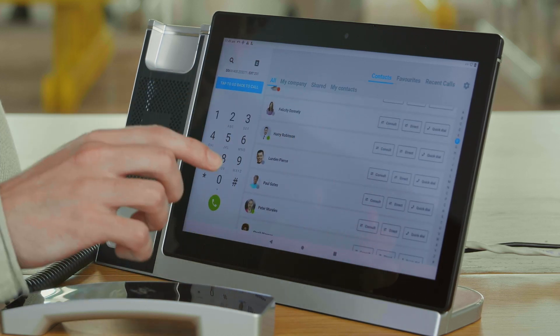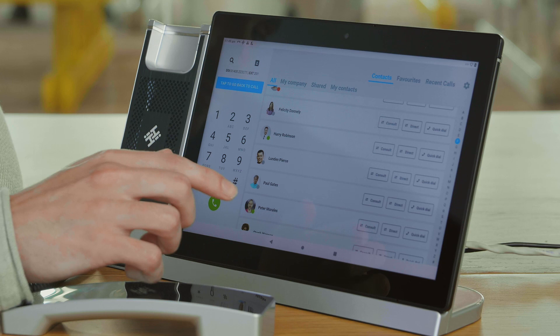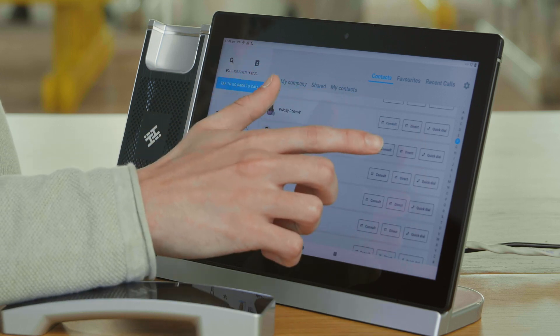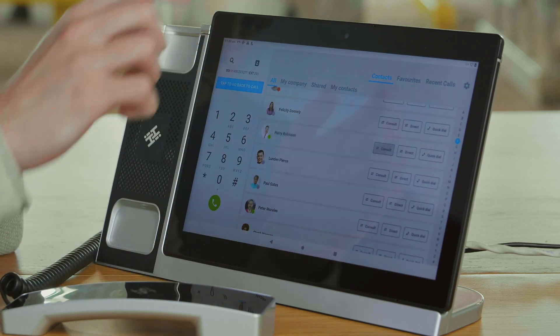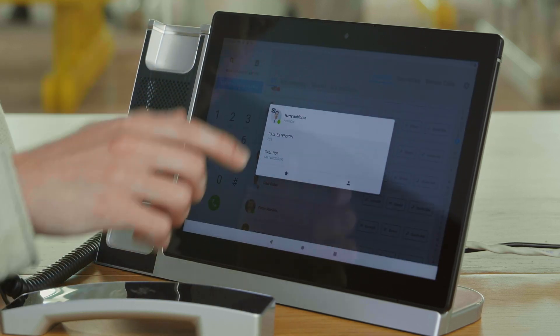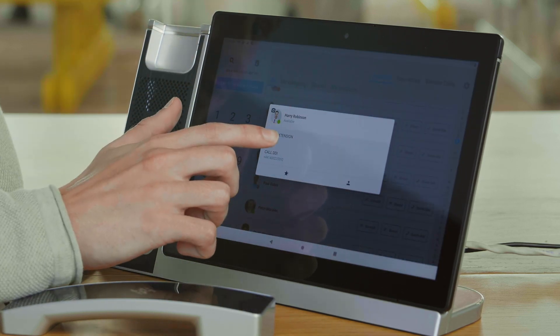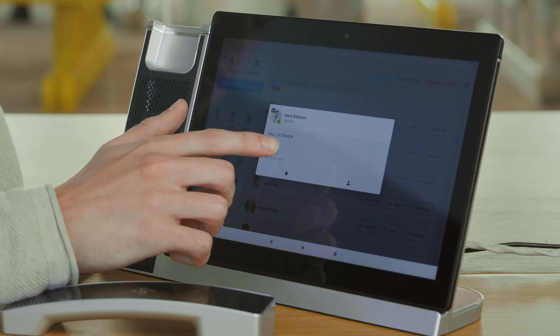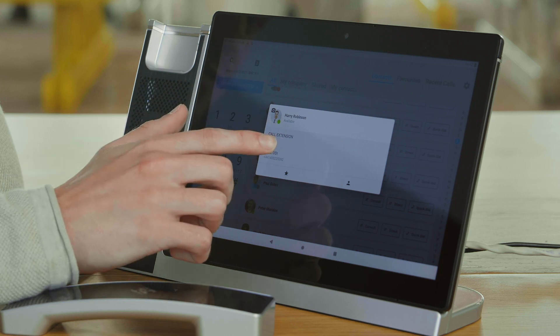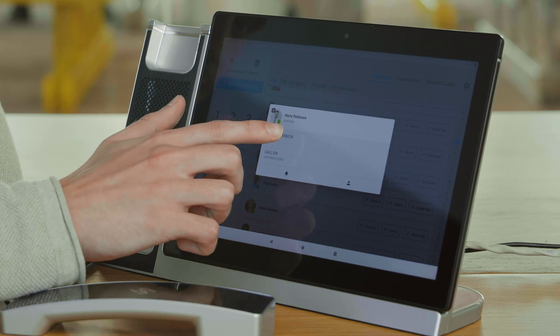I'm then going to consult with Harry, press the consult key, press call extension. Bear in mind, this will put Susan on hold.